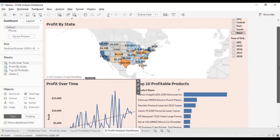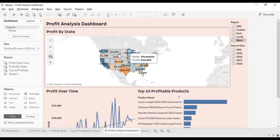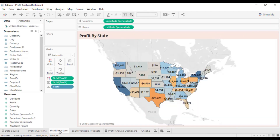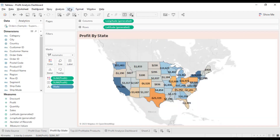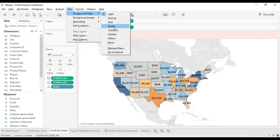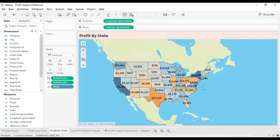Now let's change the map formatting. Go to the Profit by State sheet, then go to the Map option and select the background map of your choice.